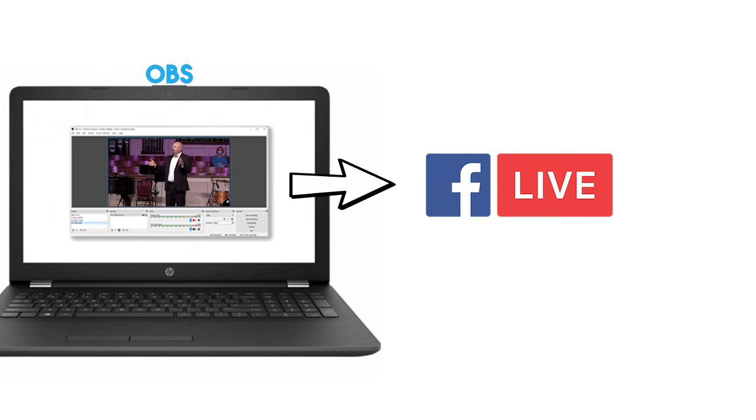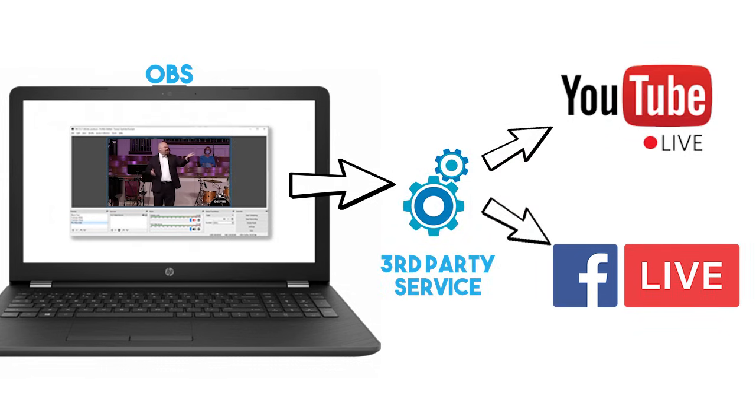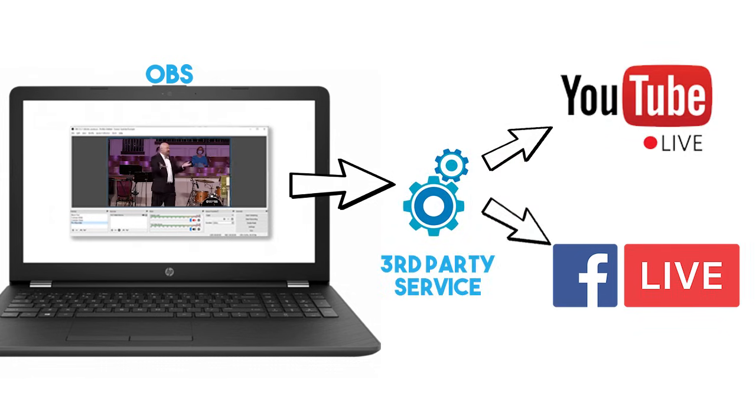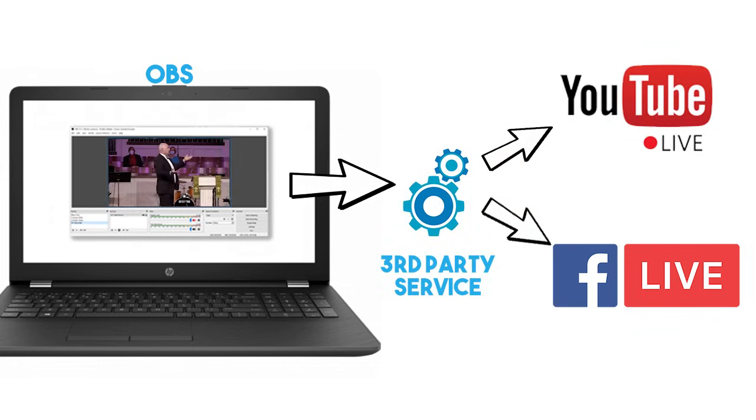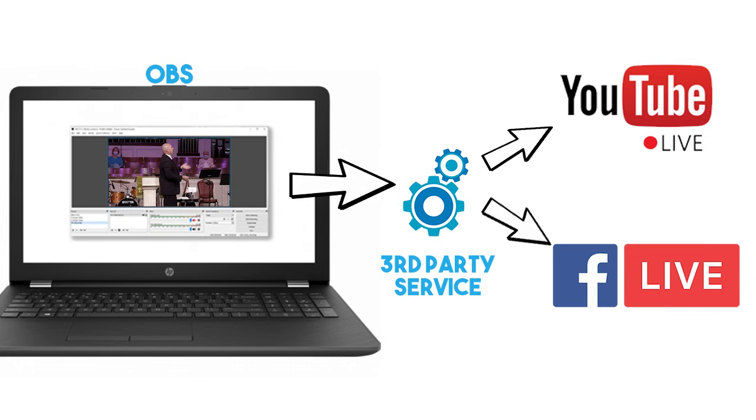So in order to go to multiple destinations like Facebook and YouTube, the only practical way to do this was to use a paid service. But not anymore.